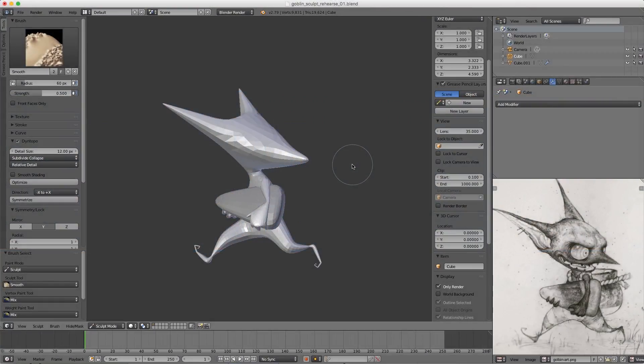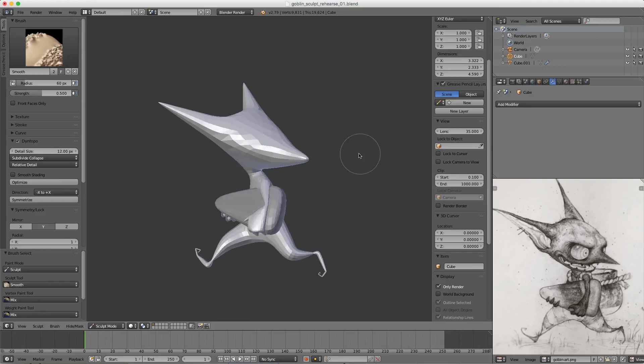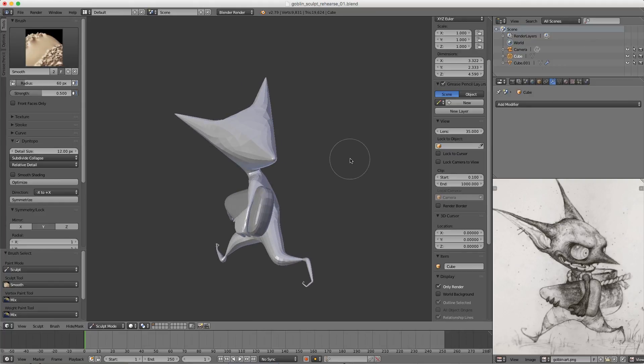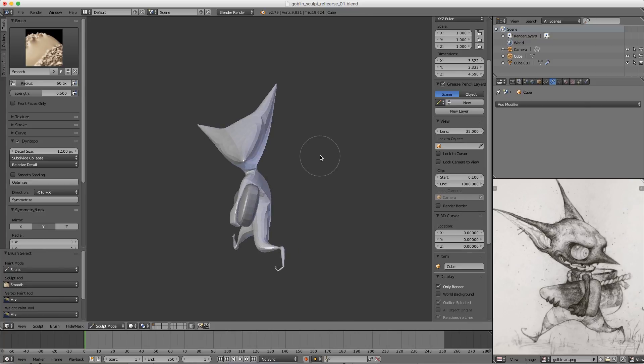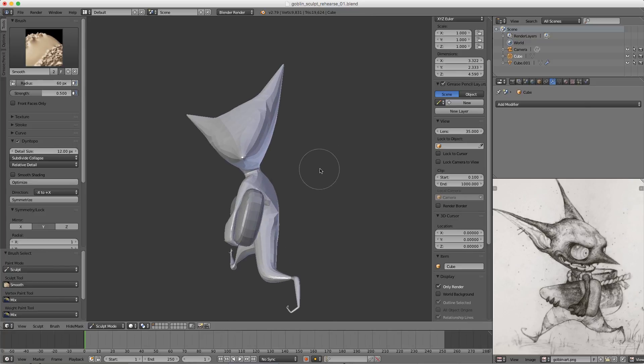Welcome to this Blender tip video. My name is Kent Tramell, and today we're going to be looking at a cool trick for Blender sculpt mode. This came from a recent livestream where I was sculpting this goblin